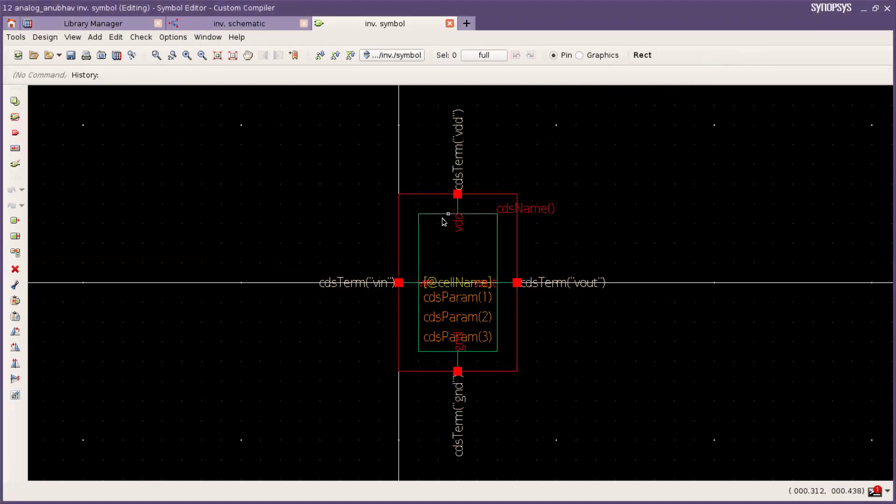Now I am creating a customized inverter symbol. Firstly we have to remove the green line.